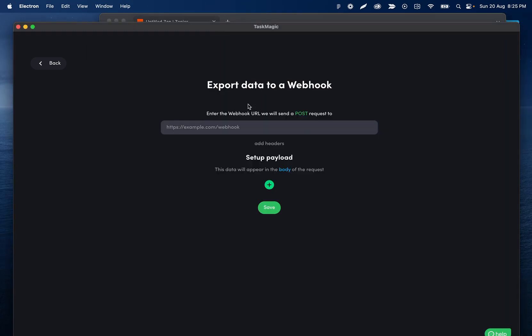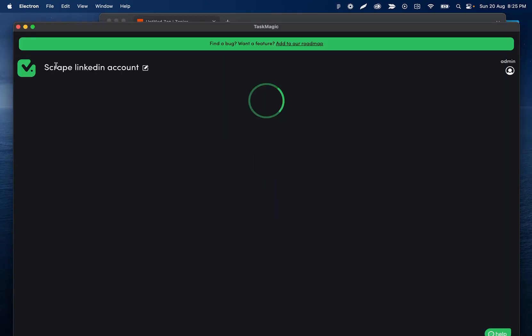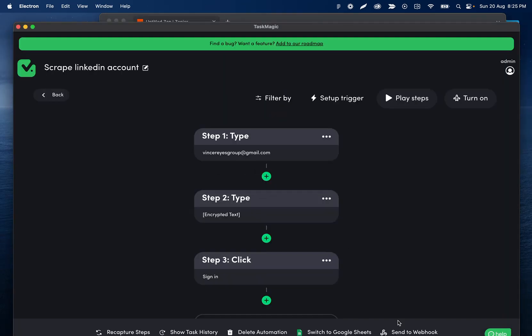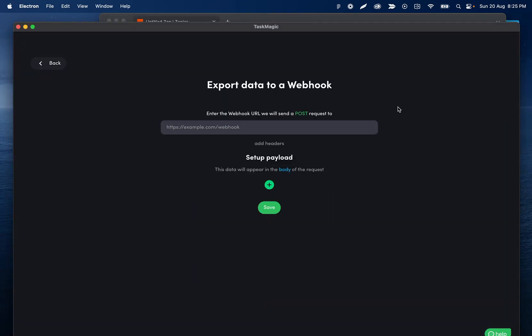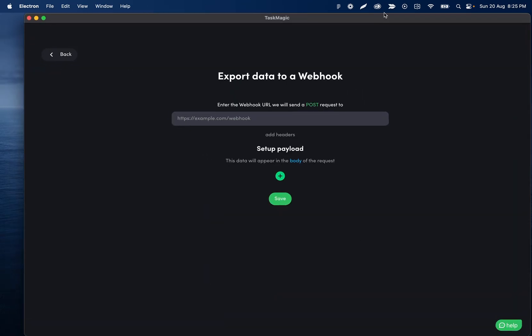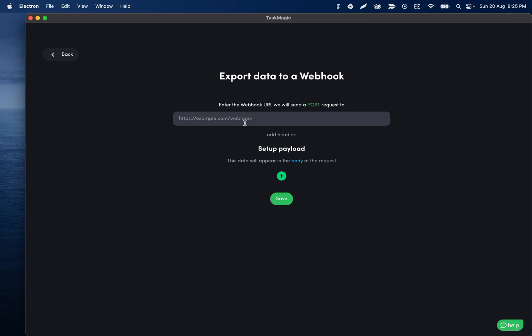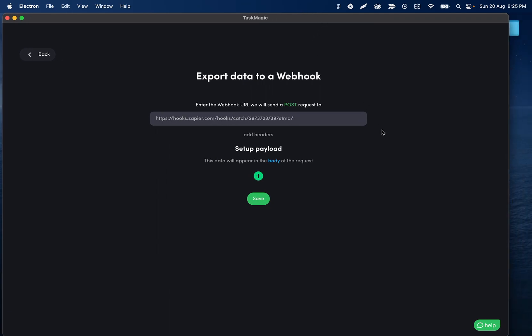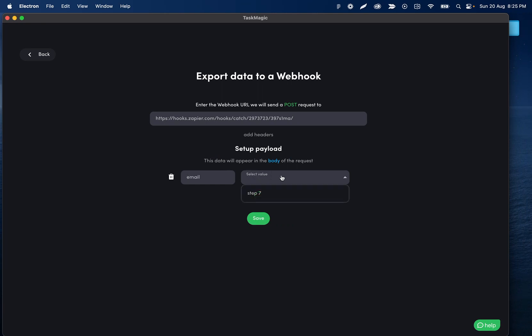So on the TaskMagic side, what I did here is just click send a webhook. Let me drag this up a little bit. Enter the webhook here, and then all that's left is adding some data. I'll click the plus icon, and then my step number seven is scraping the email in my automation.